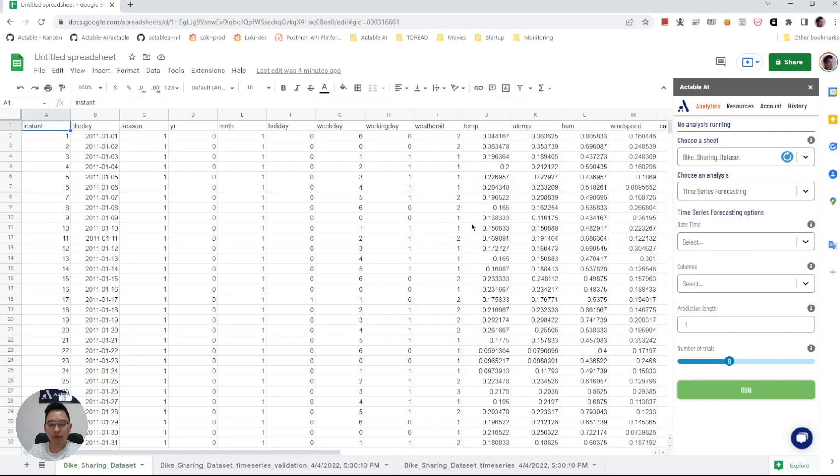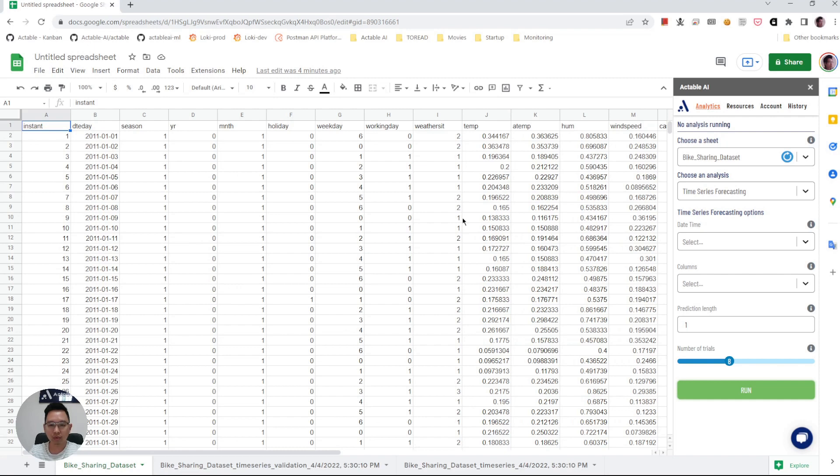In this video we're going to show a demo of how one can use our FWAI Google Sheet add-on to do time series forecasting with multiple time series. So here is an example dataset of bike sharing.